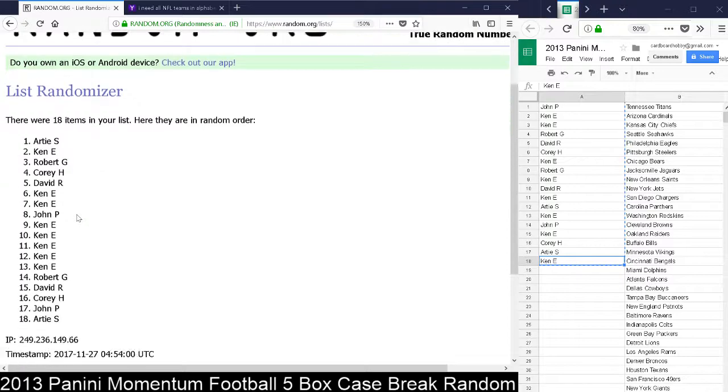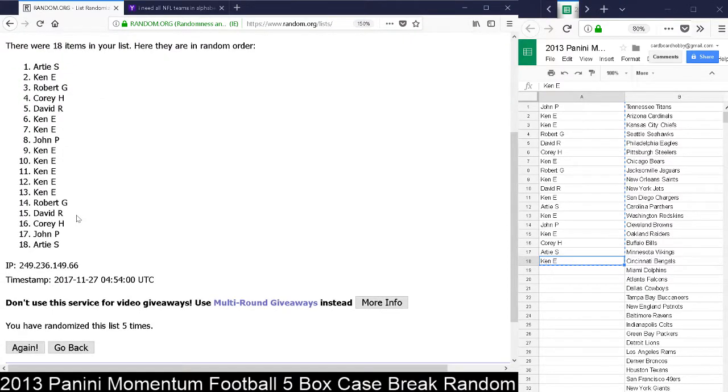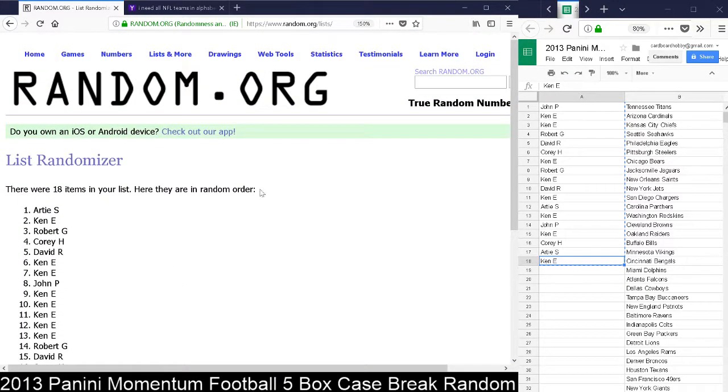Artie, my man Artie, congrats to Artie. You are the winner of the 250 Panini reward points, guys. Thank you so much.